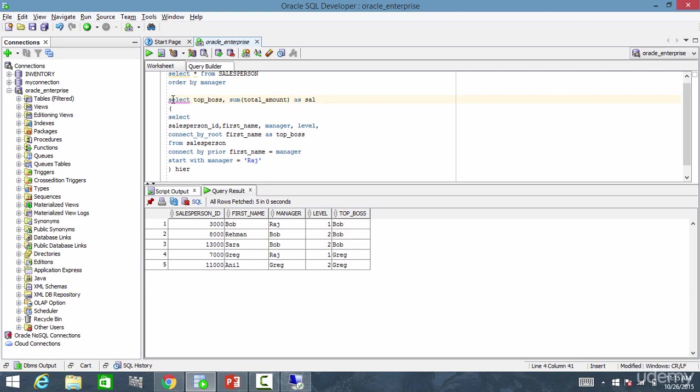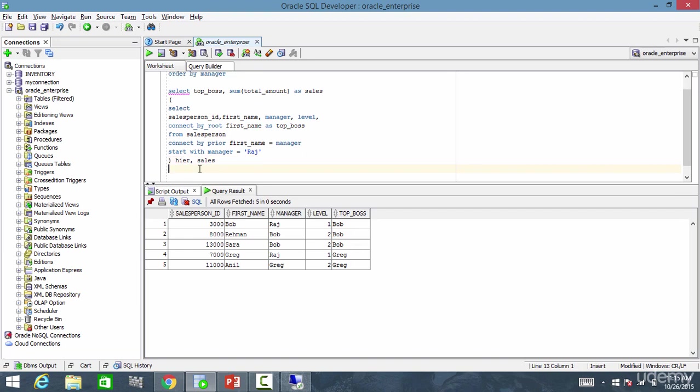Now, I need to join with sales table. So let me write sales where hire.salesperson ID equal to sales.salesperson ID.